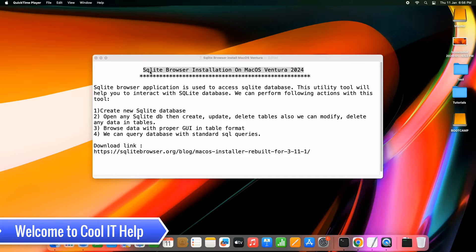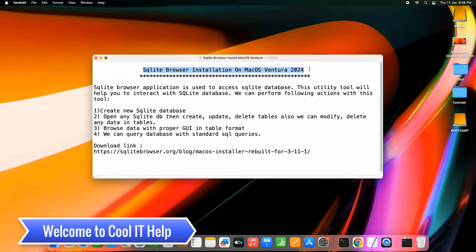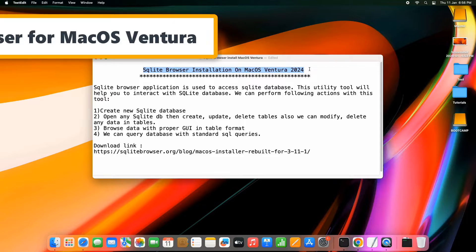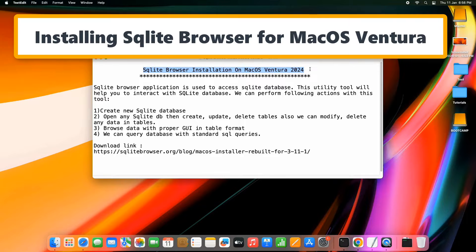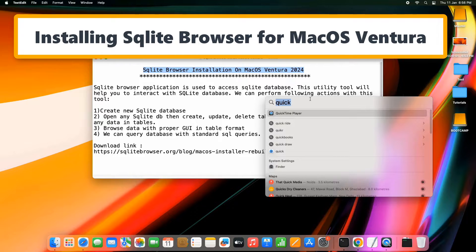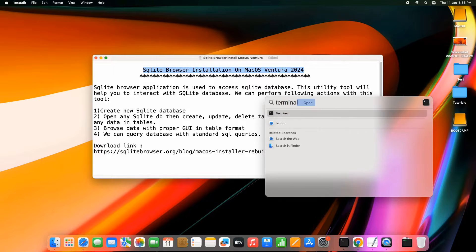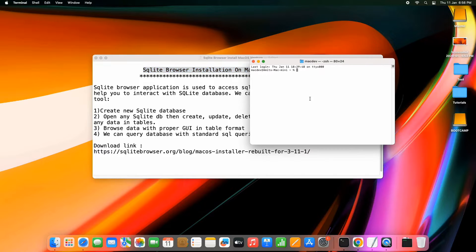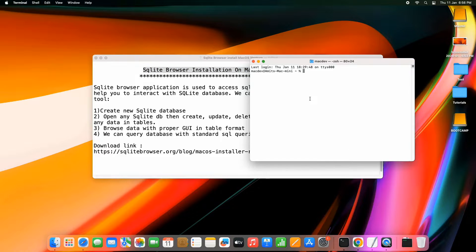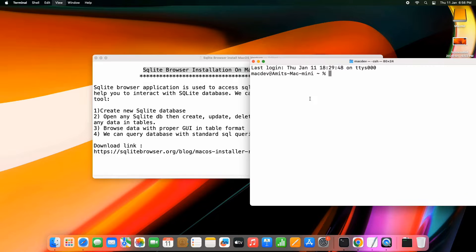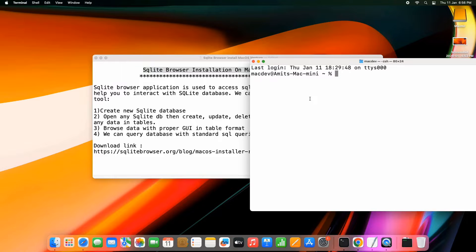Hello friends, welcome back to Cool IT Help. In this tutorial session we will see how to install SQLite Browser on macOS Ventura. One fact to note: the SQLite database is installed on your macOS Ventura by default.